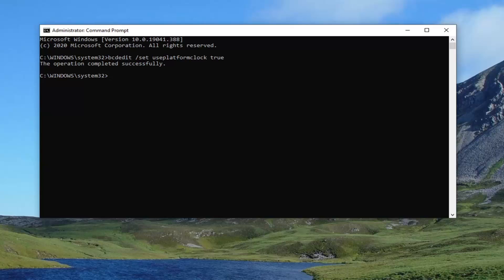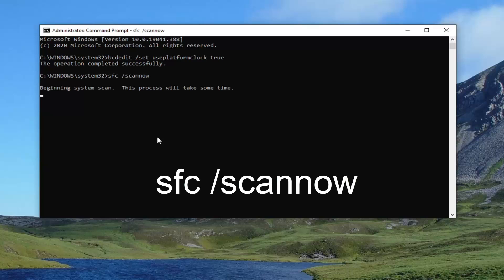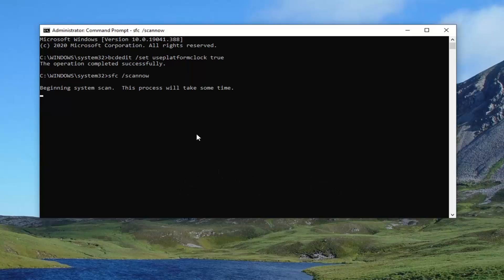Now that you've done that, you want to go ahead and type in SFC, followed by a space forward slash scan now. Again, SFC space forward slash scannow — no spaces in between scan and now. Hit enter on the keyboard. This will take a couple minutes to run, so please be patient.